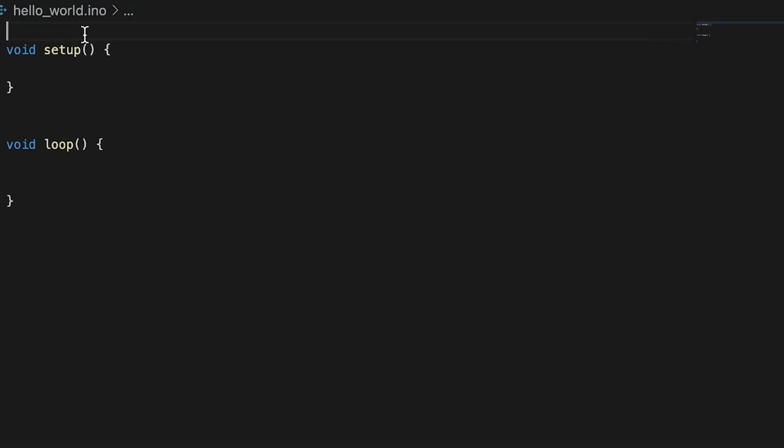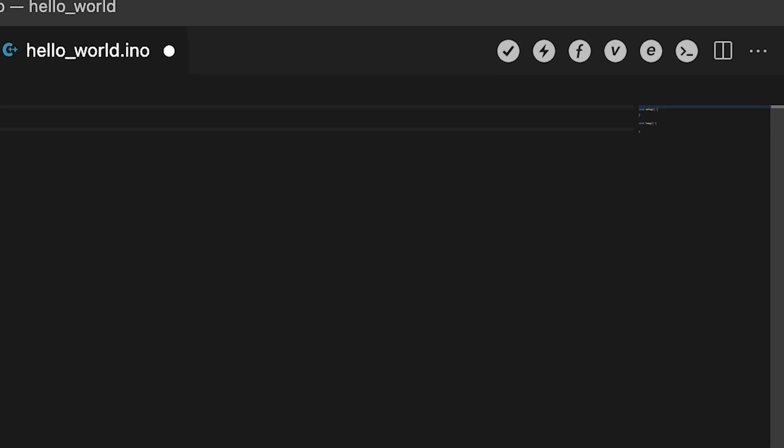In the top right of the program, you'll also notice that there are six icons from left to right. They are: compile, flash, call function, read variable, subscribe to an event, and launch CLI.